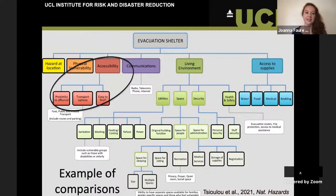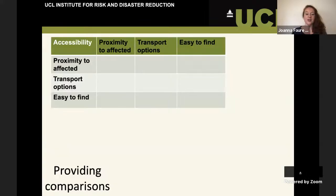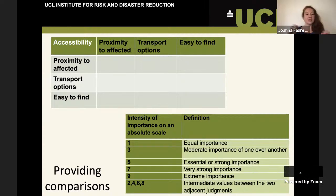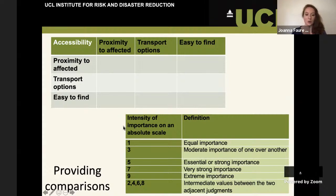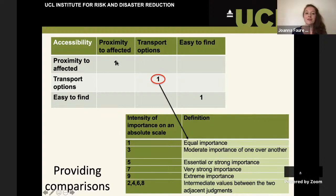Let's look at how we actually calculate these weights, using the example of accessibility — comparing the proximity to the affected, the transport options, and whether or not it's easy to find. Once we have people's pairwise comparisons, we can put these into a matrix. On what we call the leading diagonal, you're comparing the same factor to itself, so it's always one — transport options versus transport options, for example.